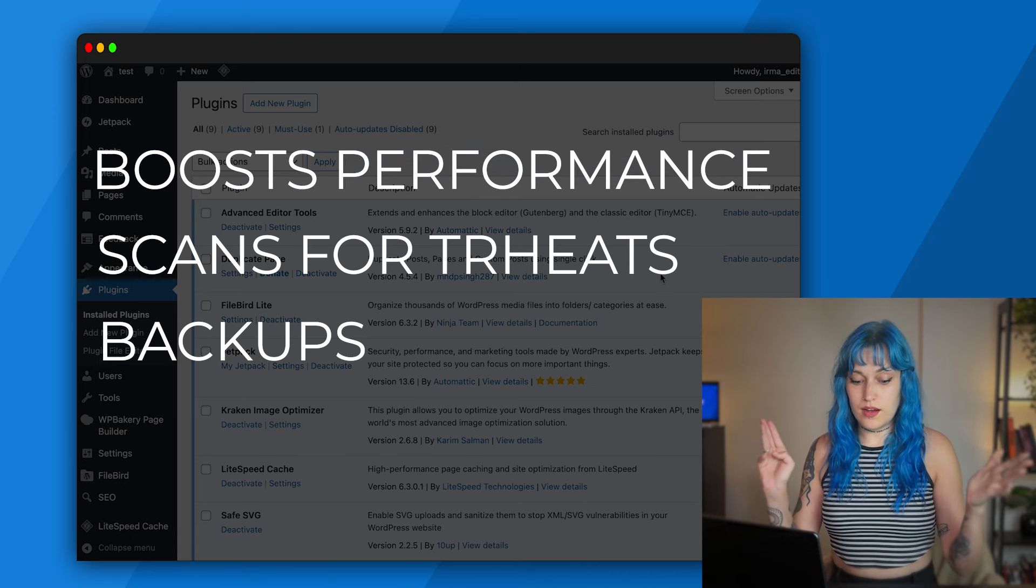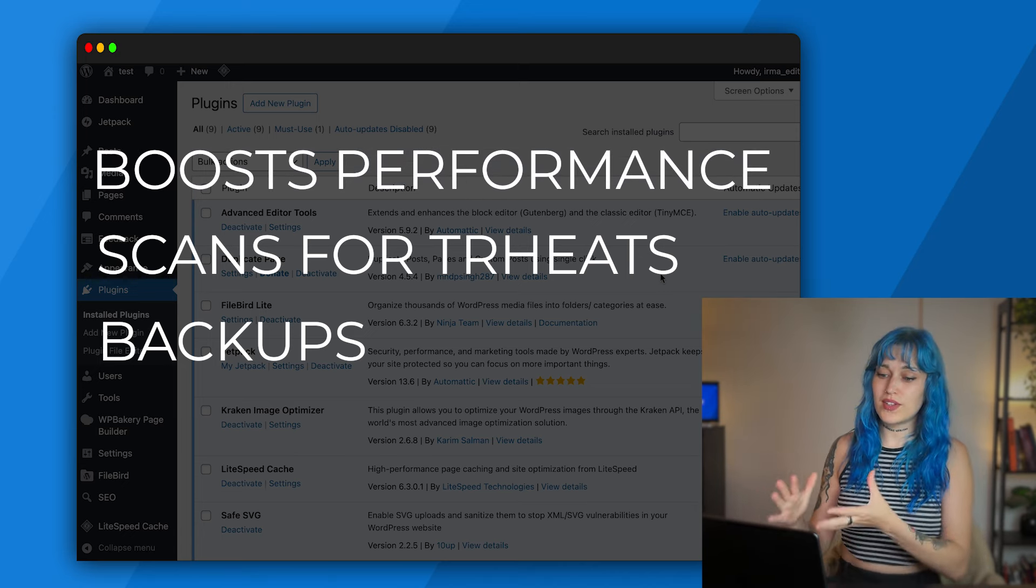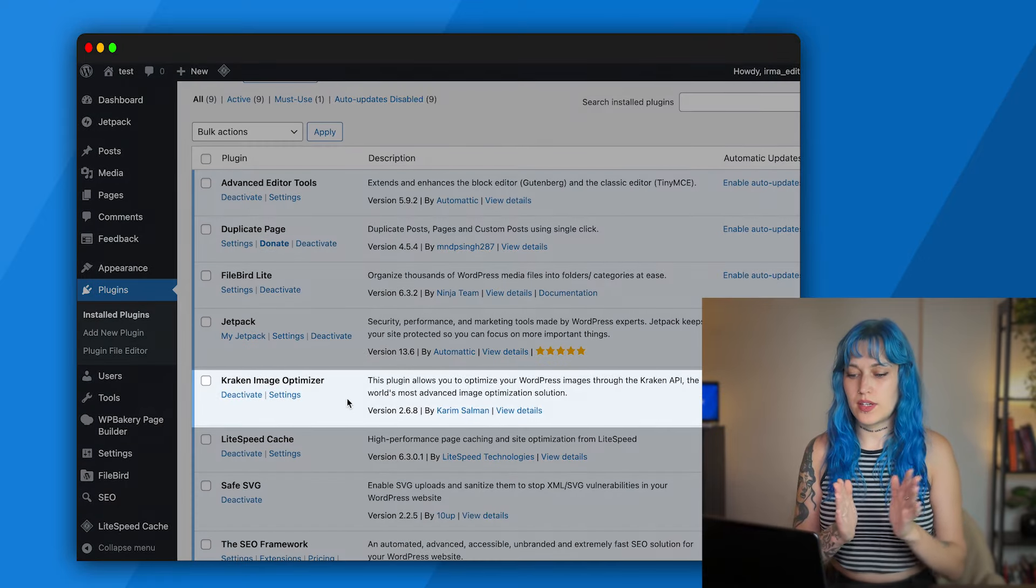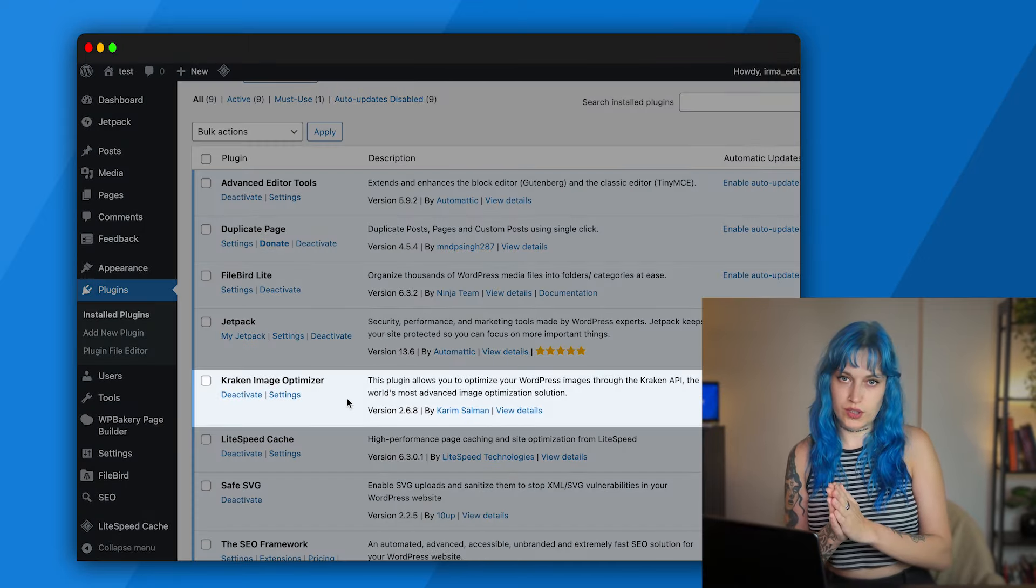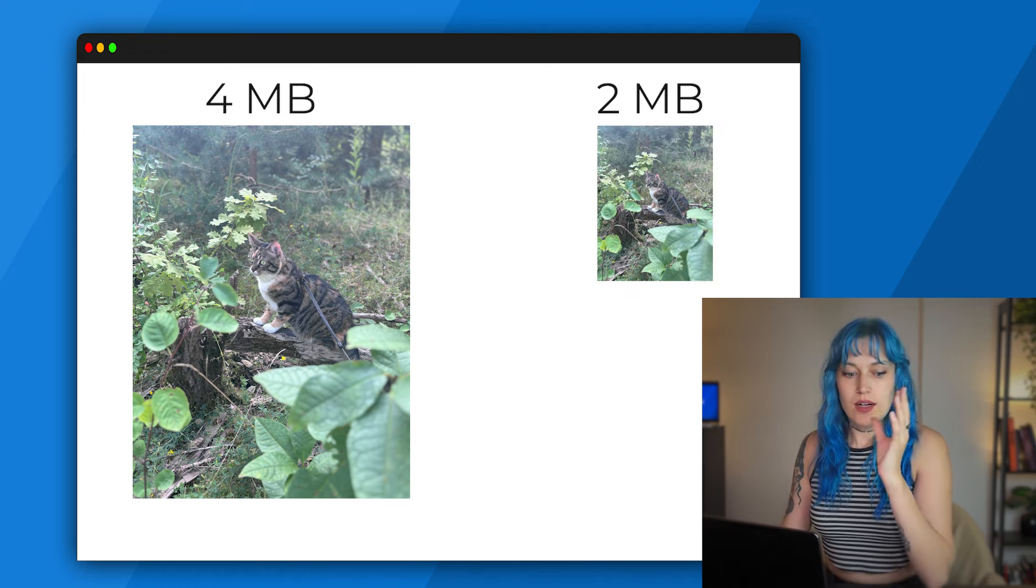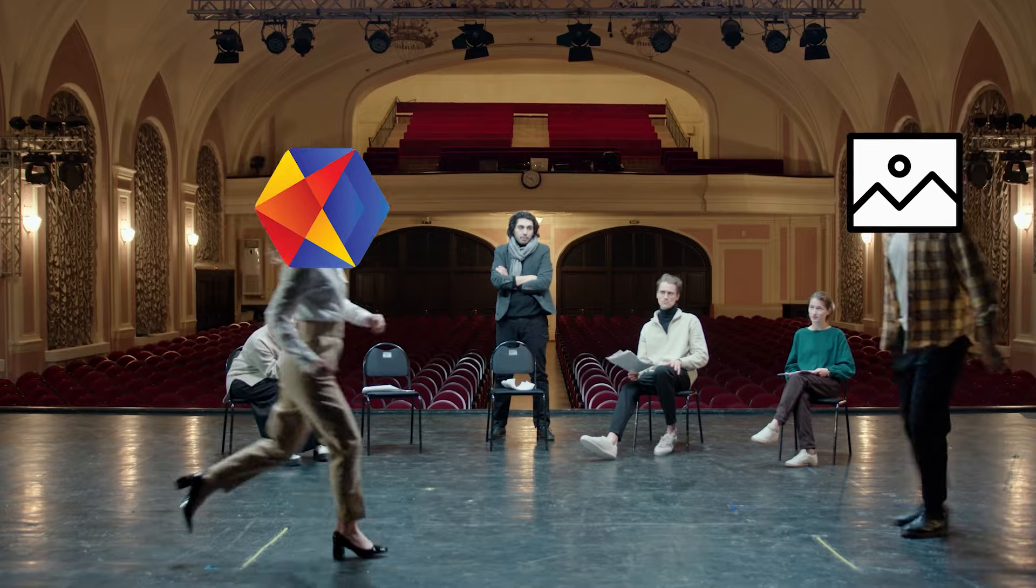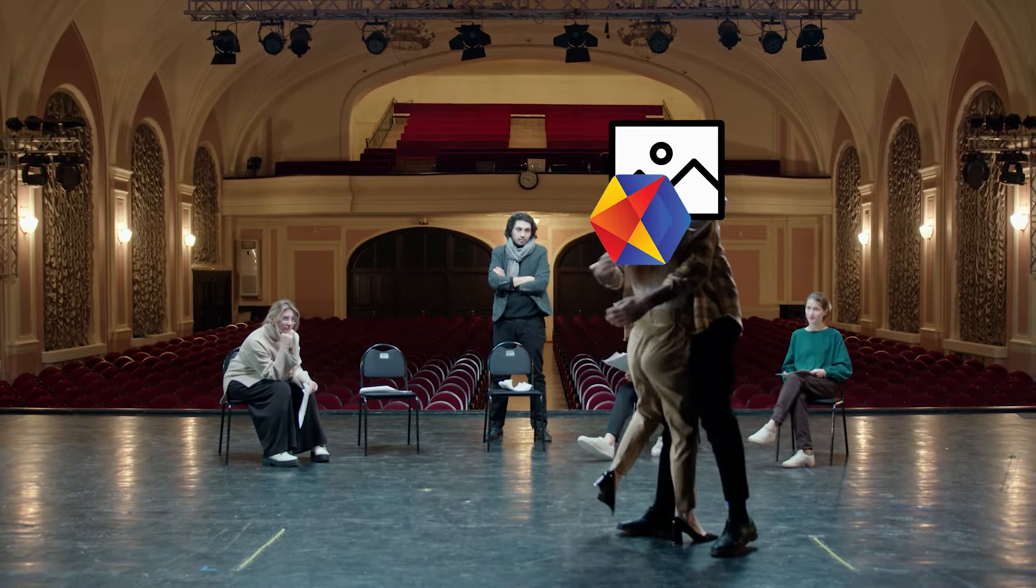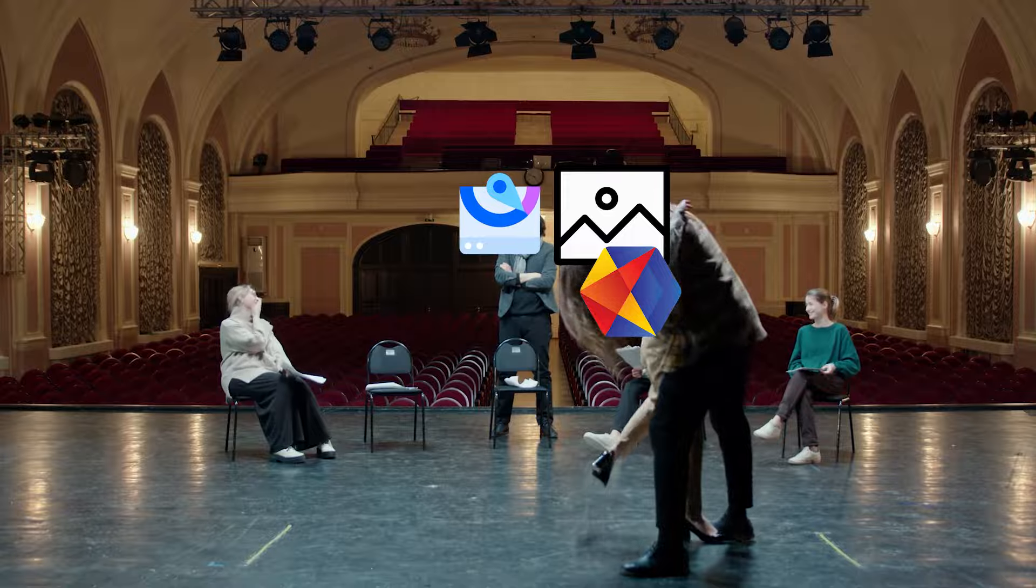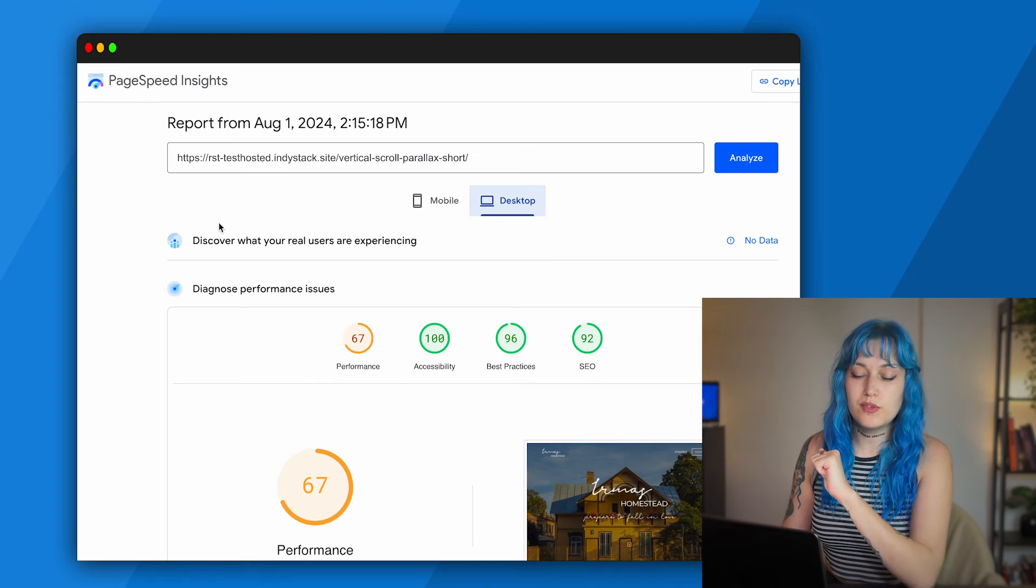Next we have Kraken Image Optimizer. It compresses your images without losing their quality. You might be asking why is it even important? And the answer is performance. To prove this to you, let me give you a little performance of my own where the lead actors are Kraken, beautiful images, and Google PageSpeed Insights.